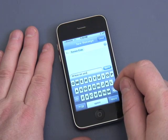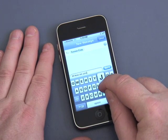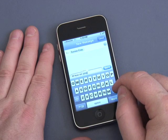Now, as you can see, as I type each letter it gets larger, so that I know that I've actually touched it.